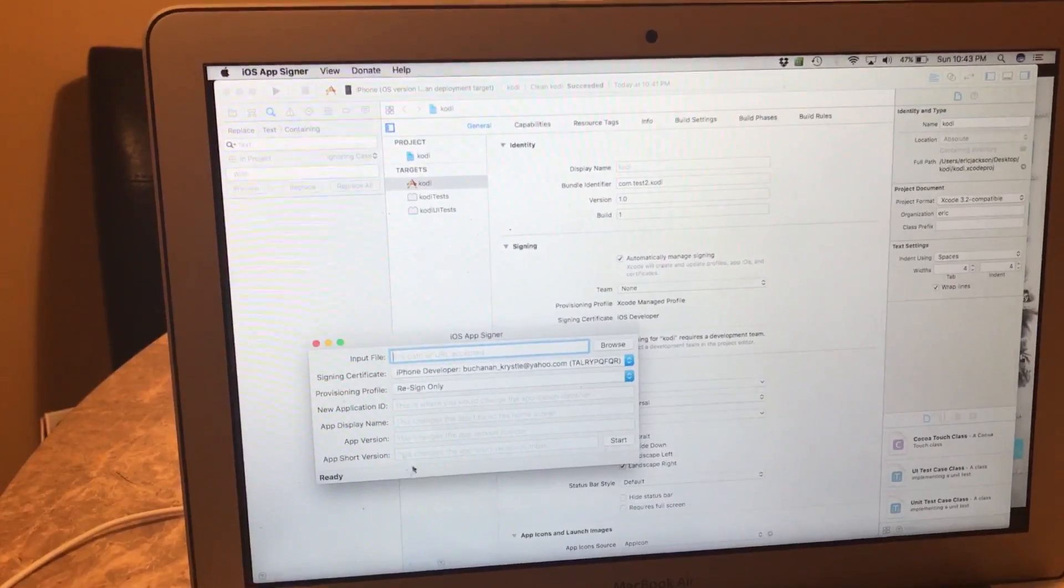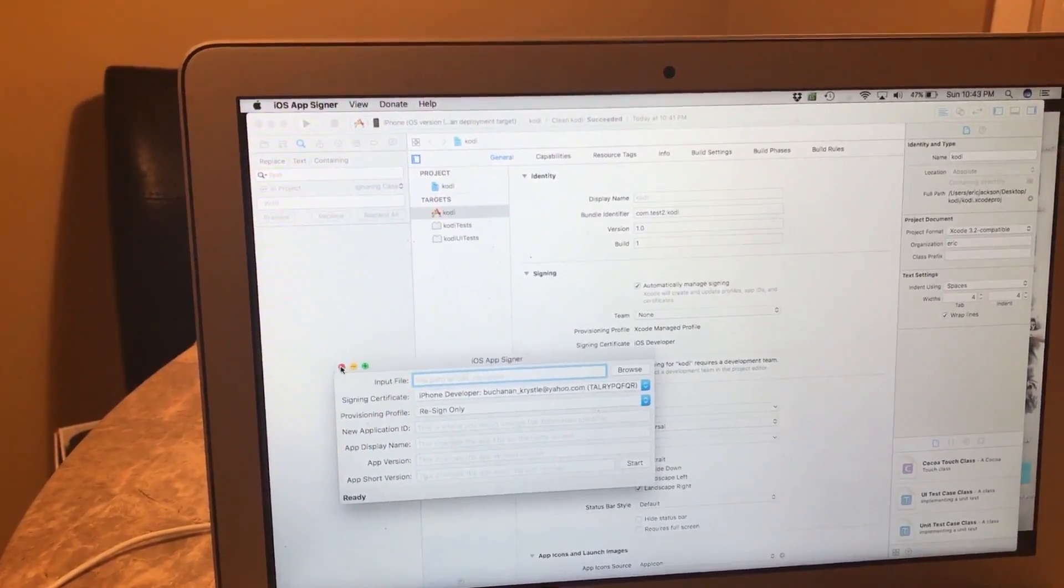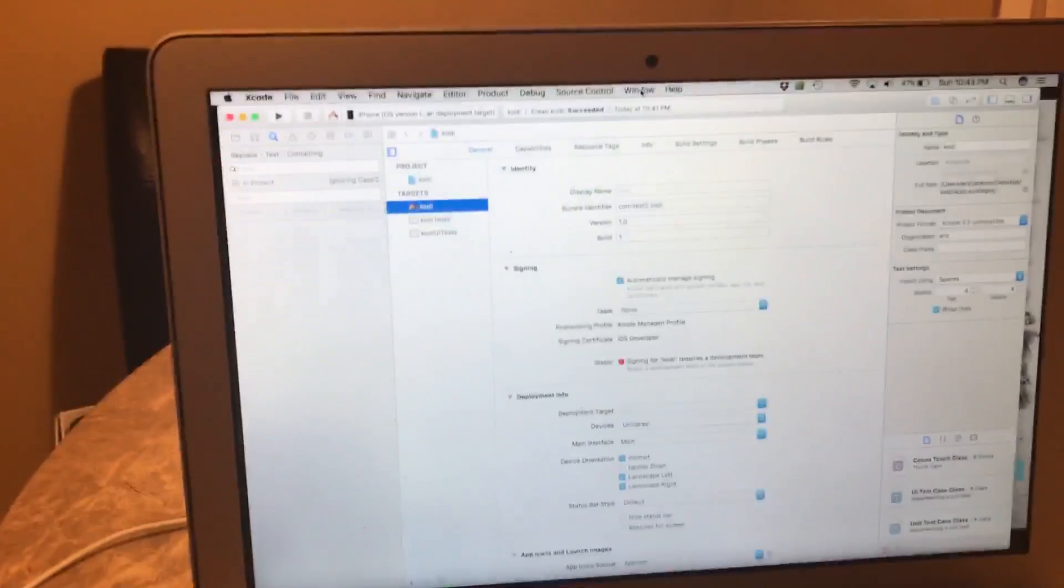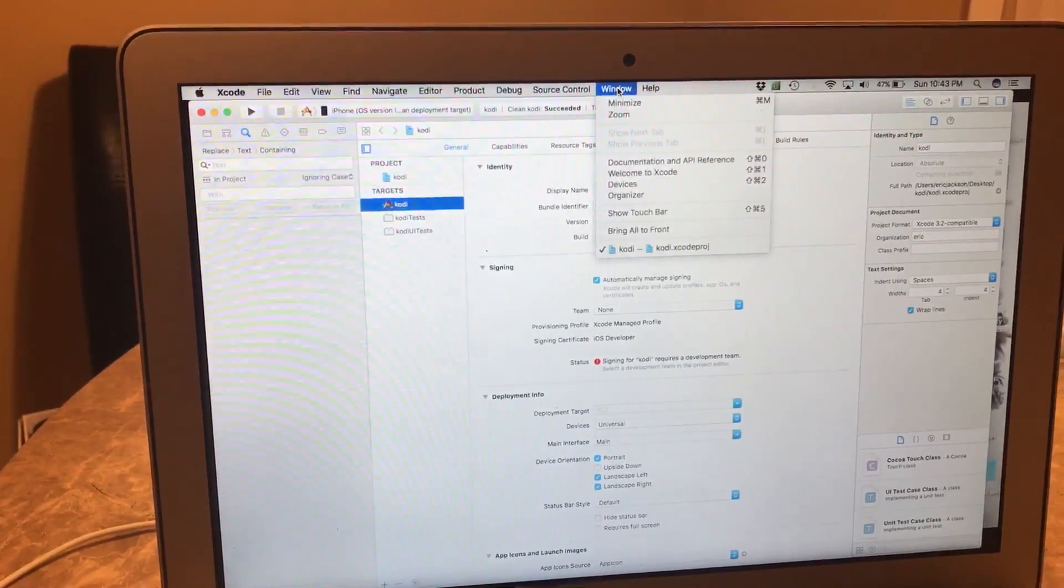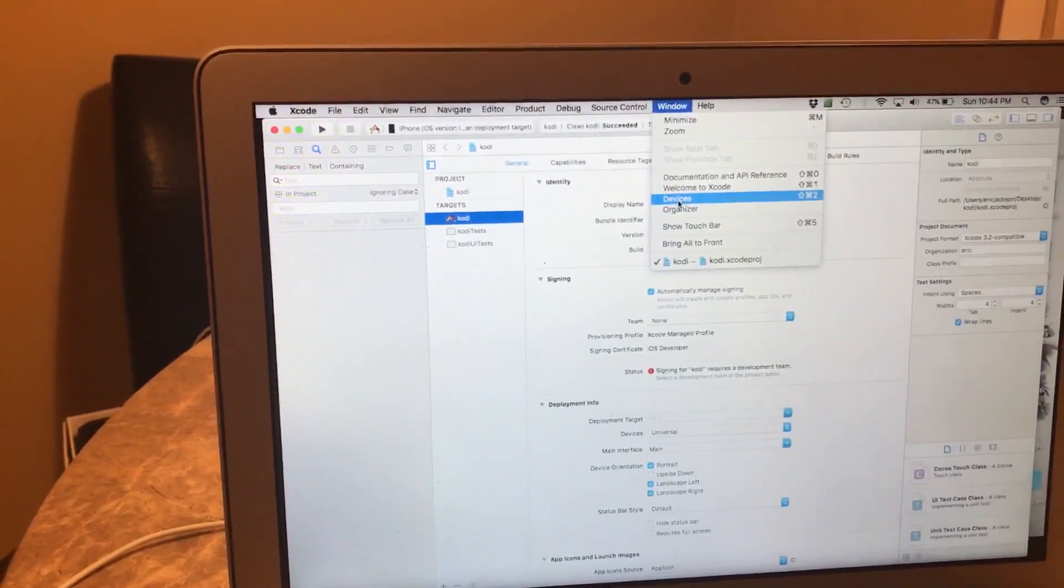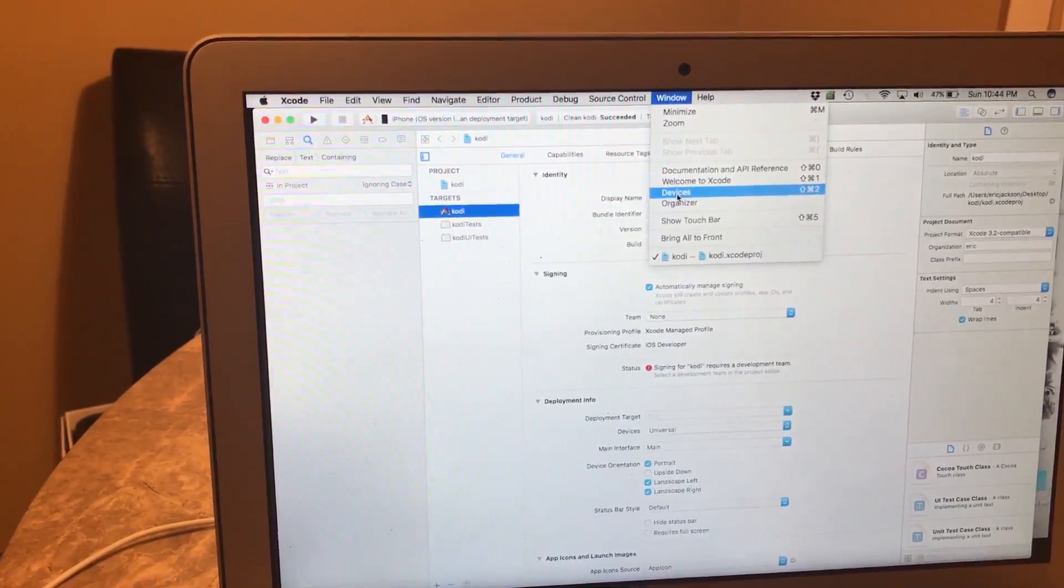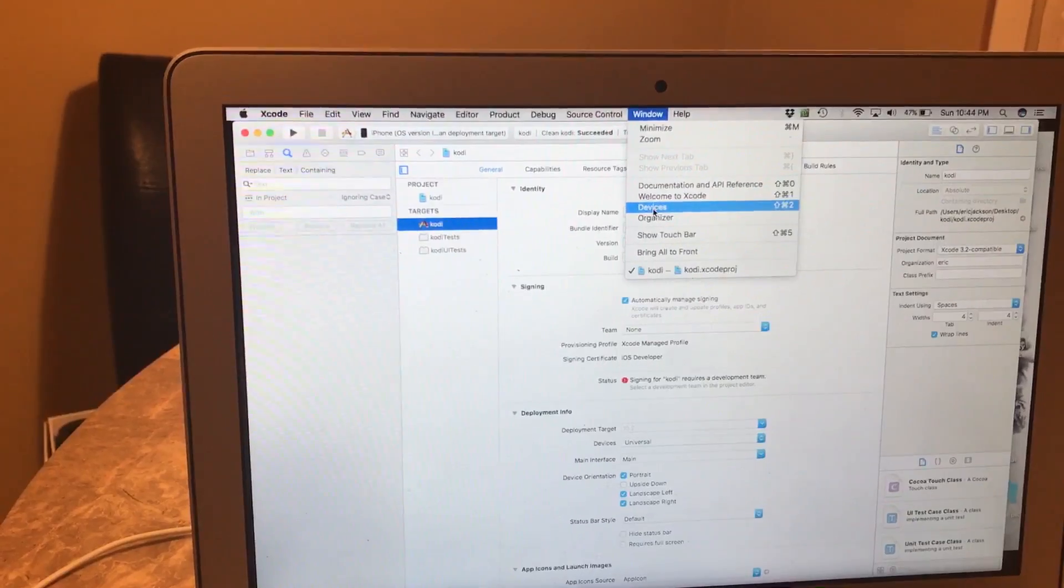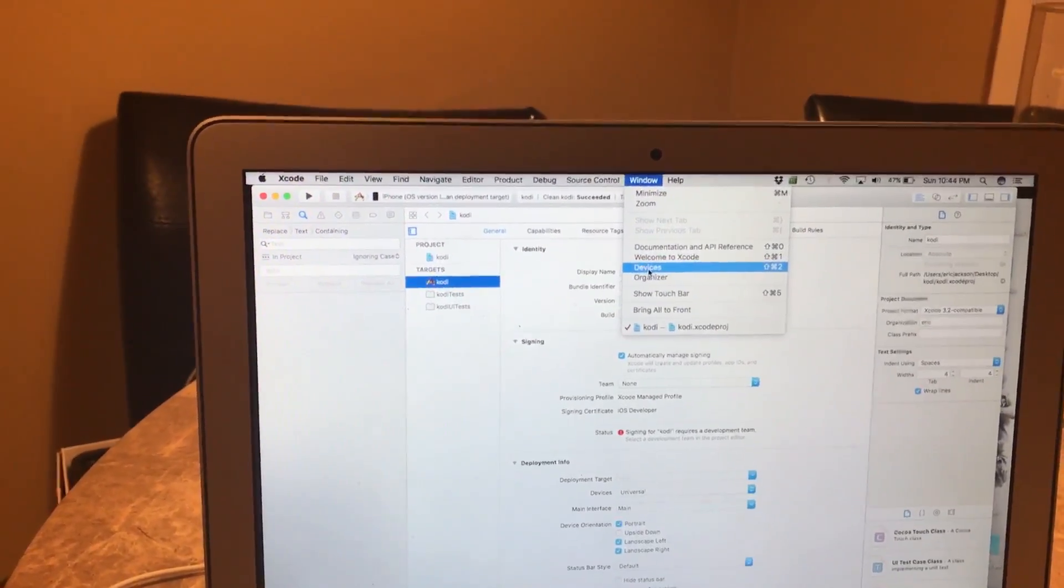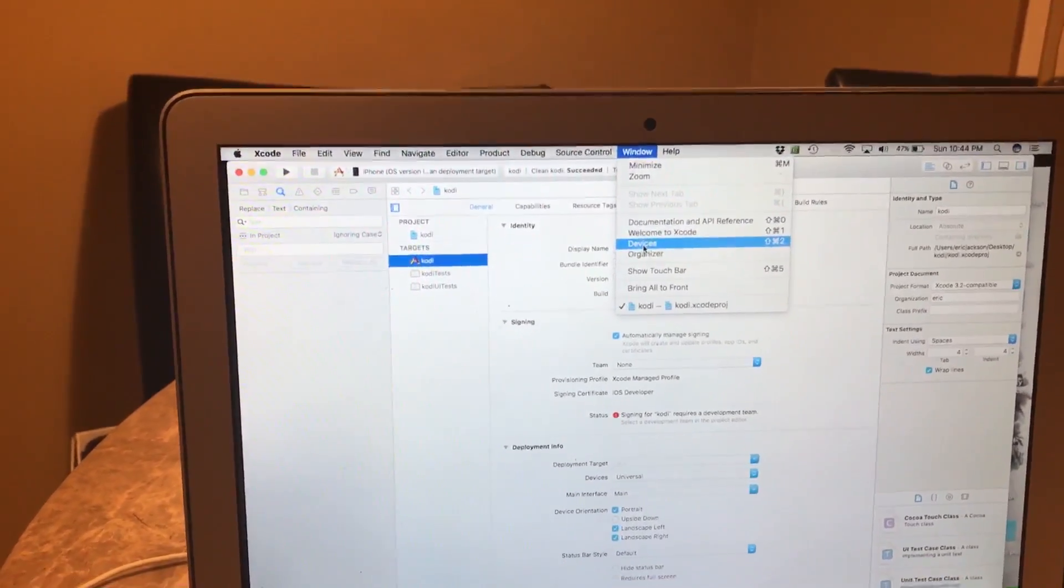Once we create it, we're gonna hit Start, we're gonna let it run. Once it says Done here, we can close that out. Then the only thing we have to do is click on Windows, click on Devices, and then from there you add the app that you're trying to add and it should work fine with no issues. Give it a try, let me know if it worked for you guys. Thanks for watching.